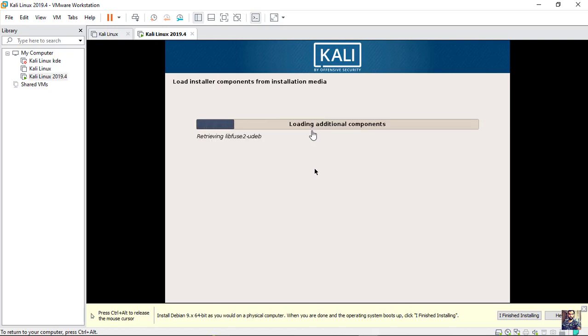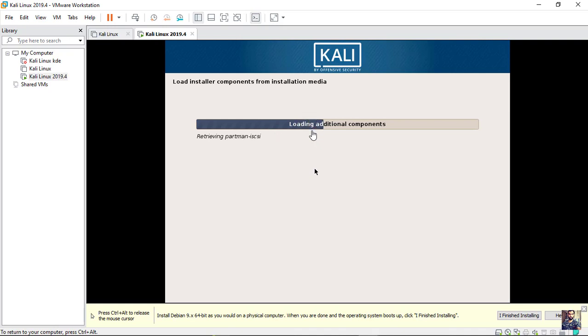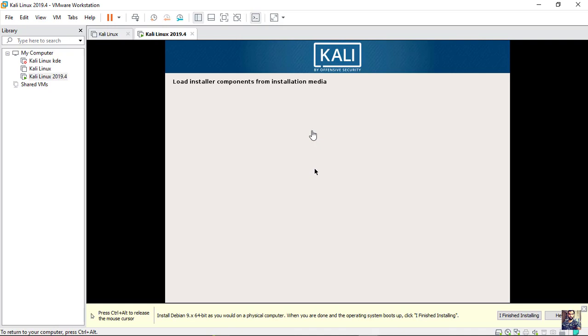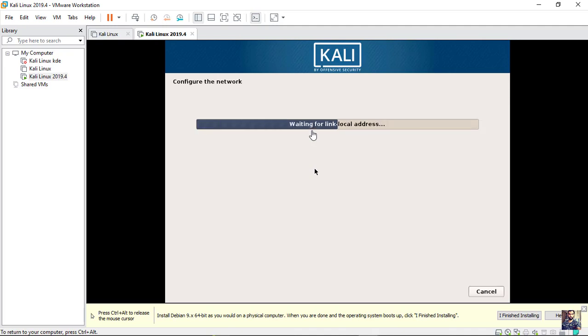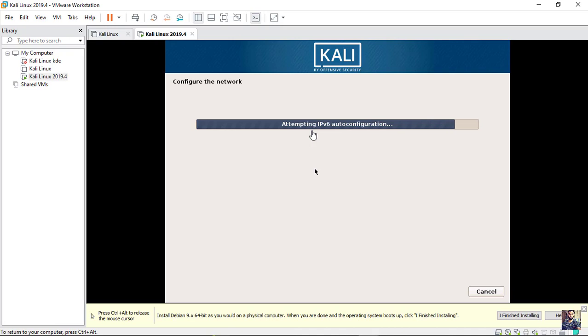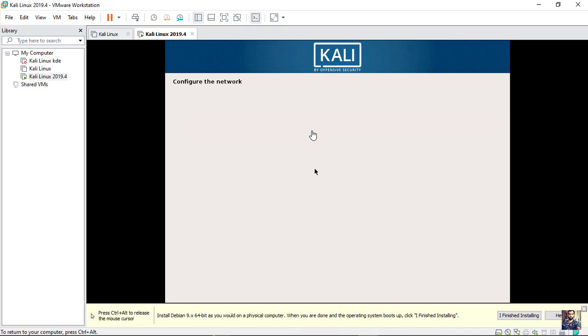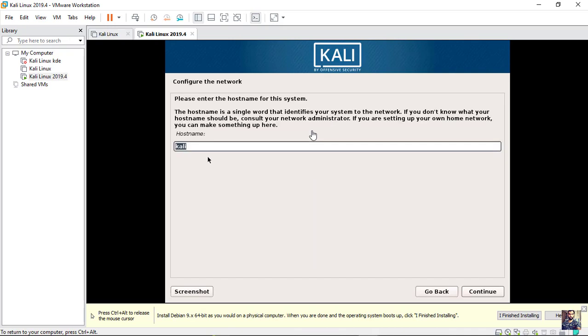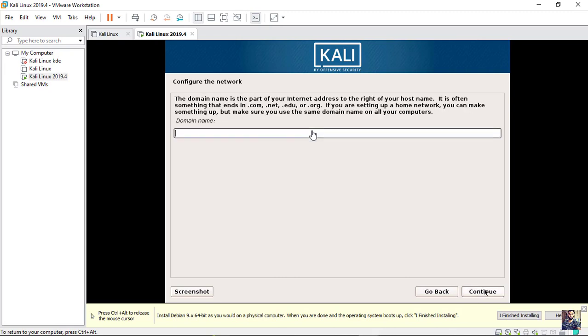Now wait till the installer components being loaded. Now type your hostname. I will leave it as Kali. Skip domain name.